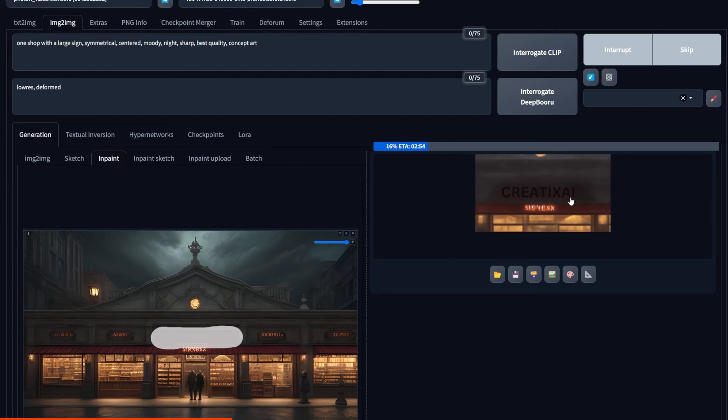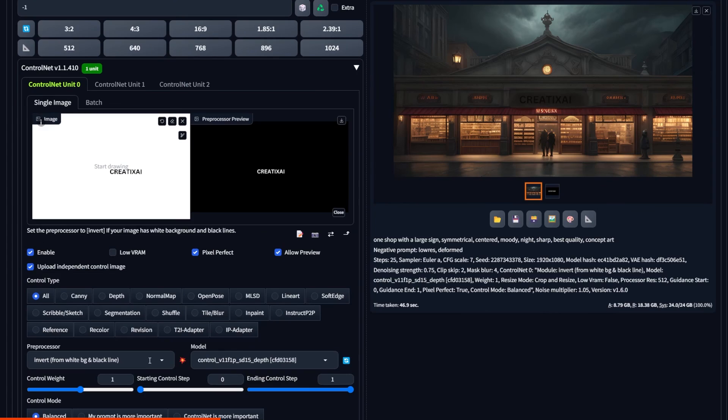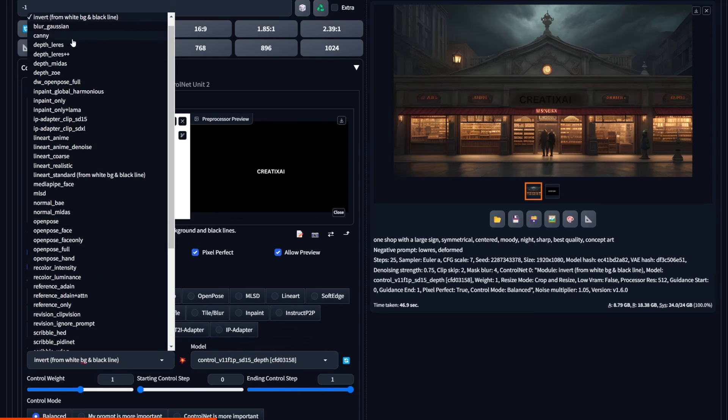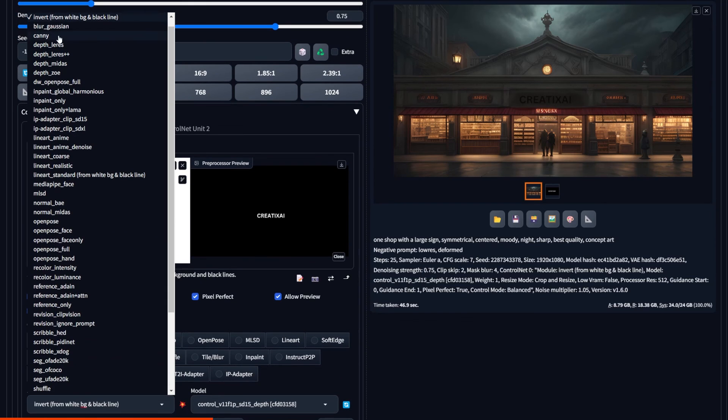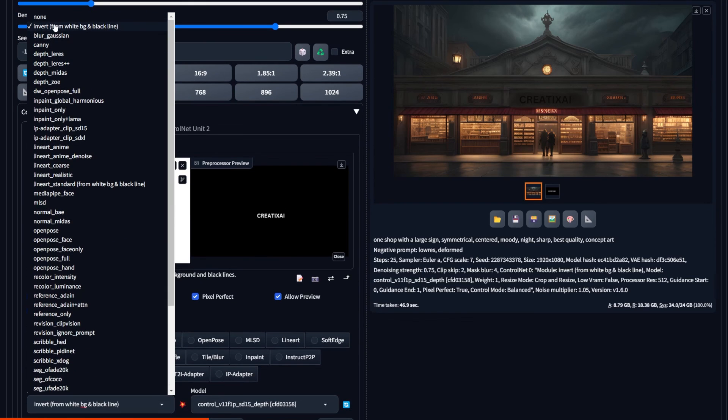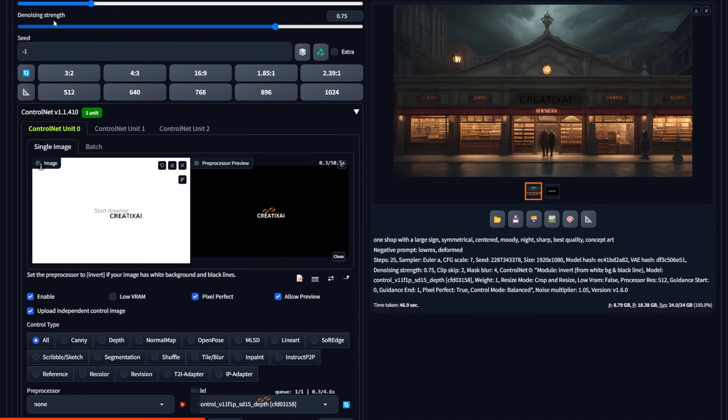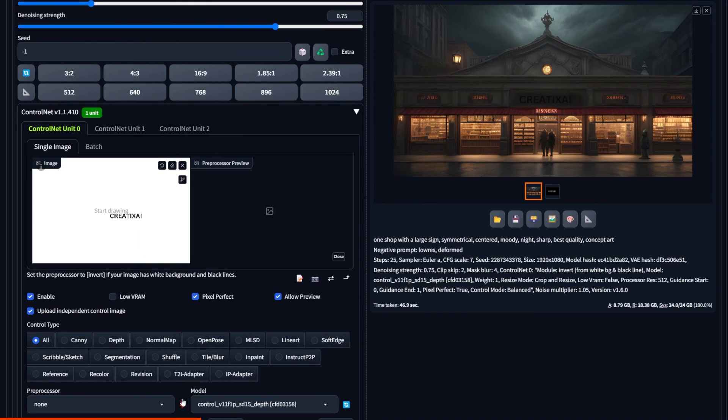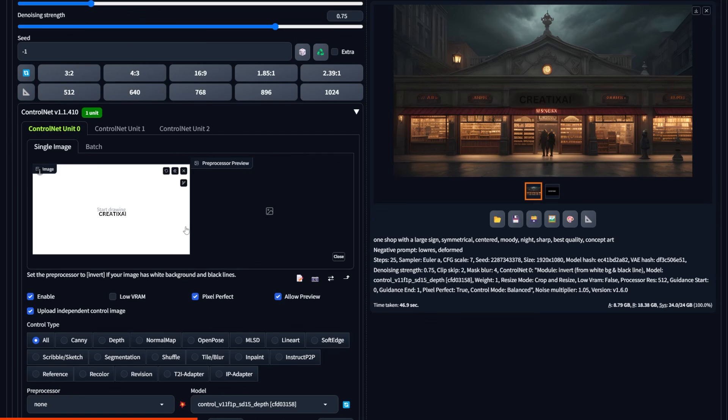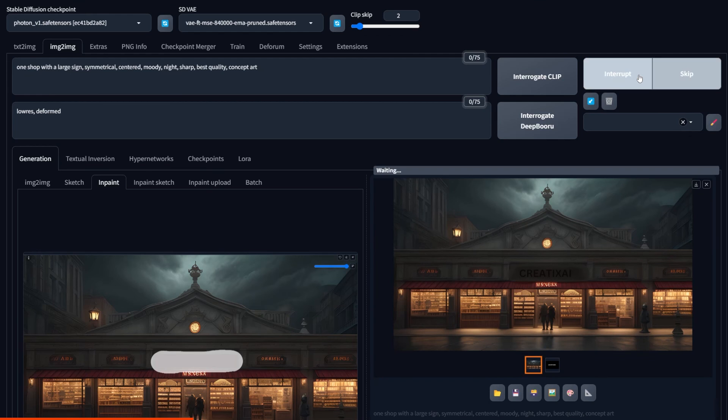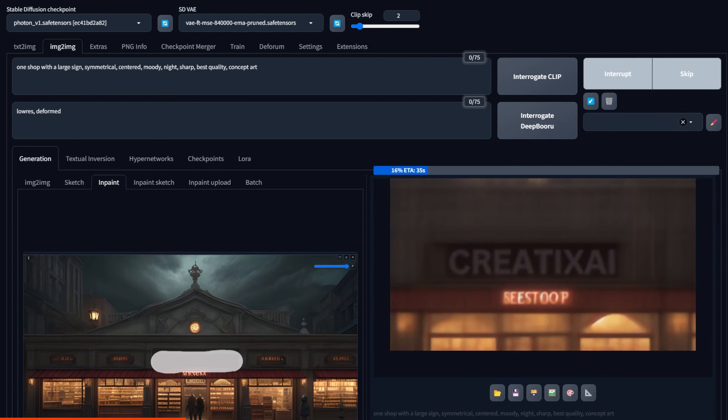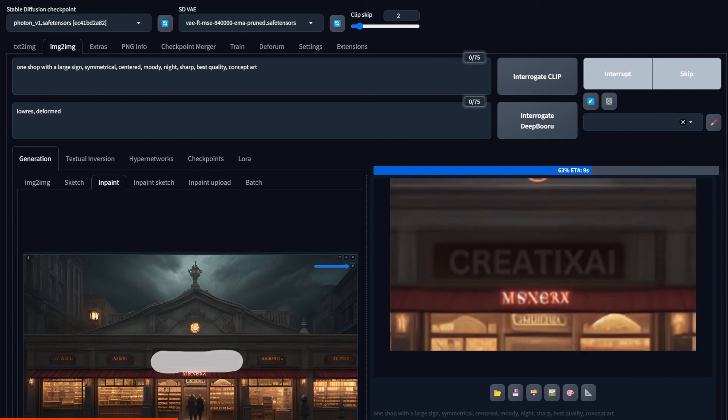We could, for example, decide not to invert. So just use None as a preprocessor and run it again. And then we have a little bit of a brighter text, but it still doesn't look perfect.